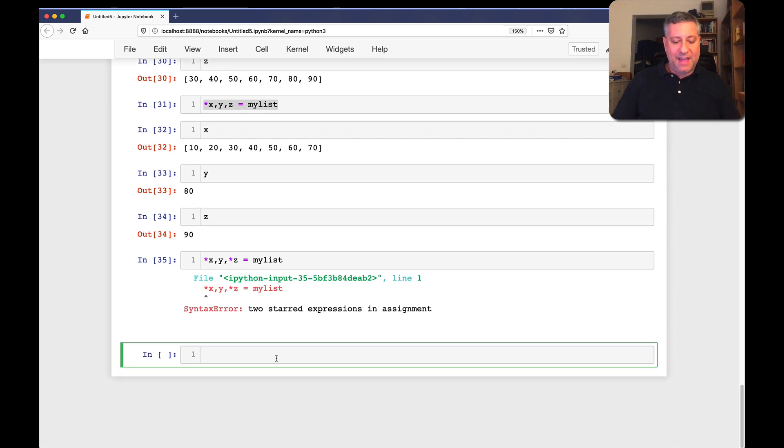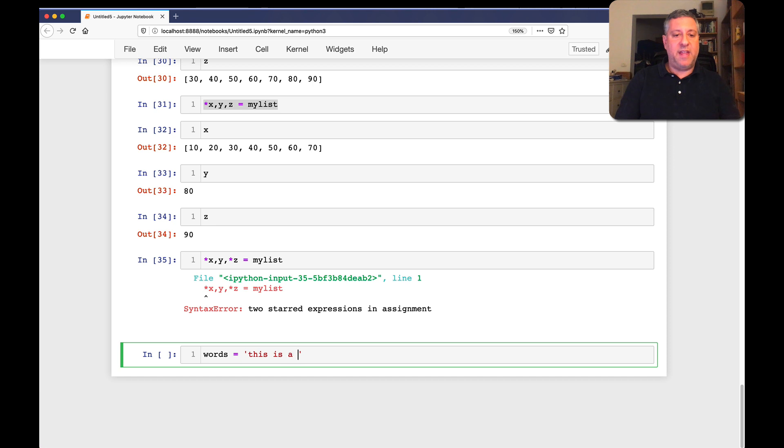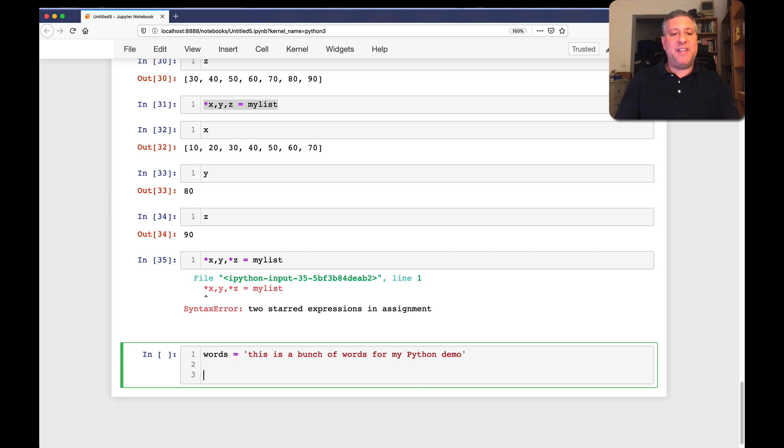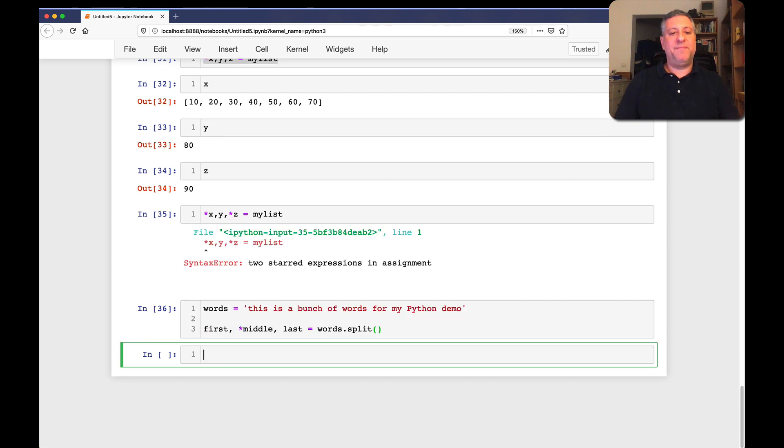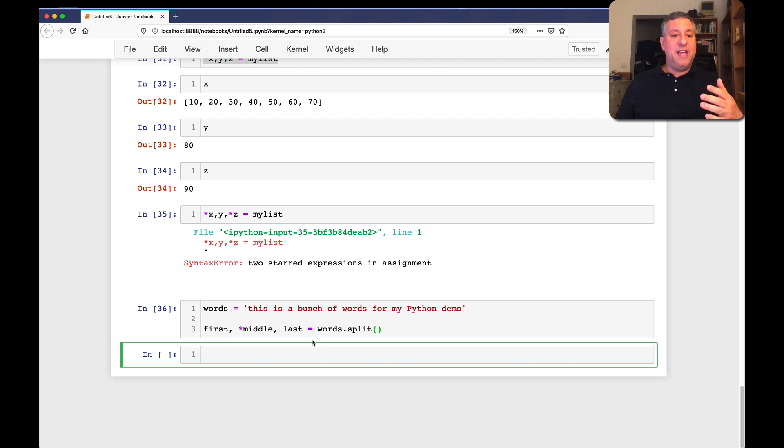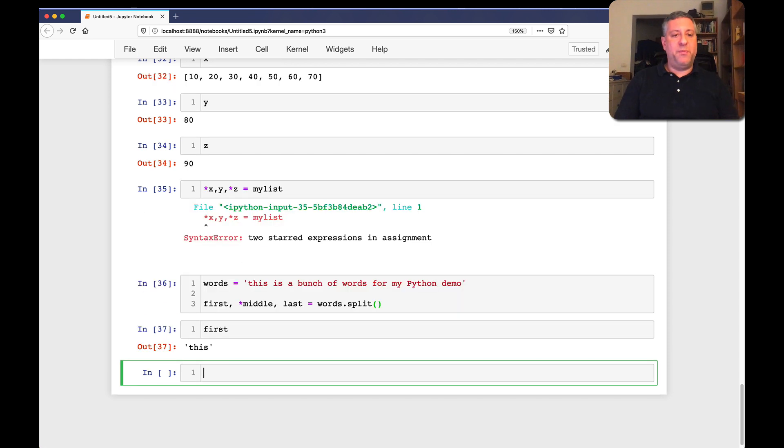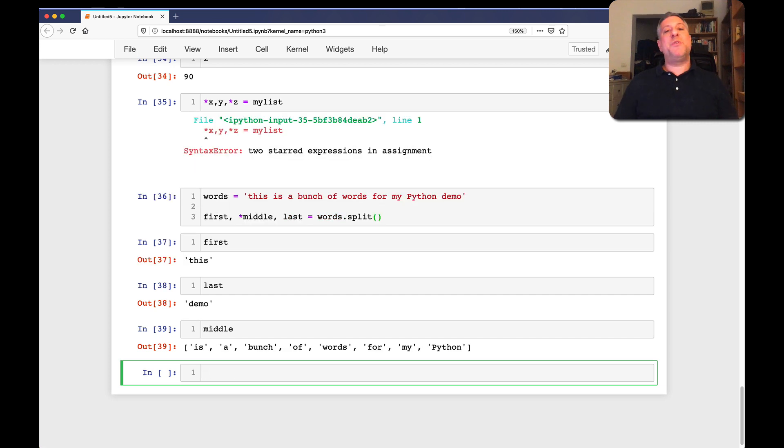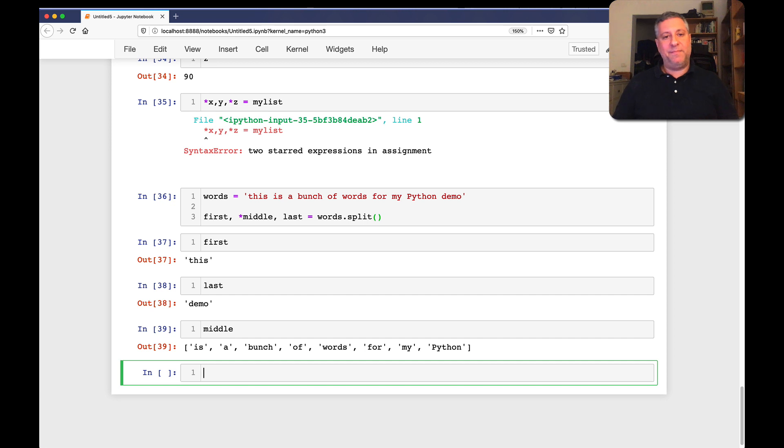So this really comes in handy, not only if you want to assign from lists. But let's say I have here, I'm splitting. So I say words equals, this is a bunch of words for my Python demo. Well, let's do this. And I want to say here, first, middle, and last equals words split. So words.split is going to return a list of strings. And now the first word will be in first. The last word will be in last. And middle will be a list with all of the intermediate words. That is pretty great, I think.